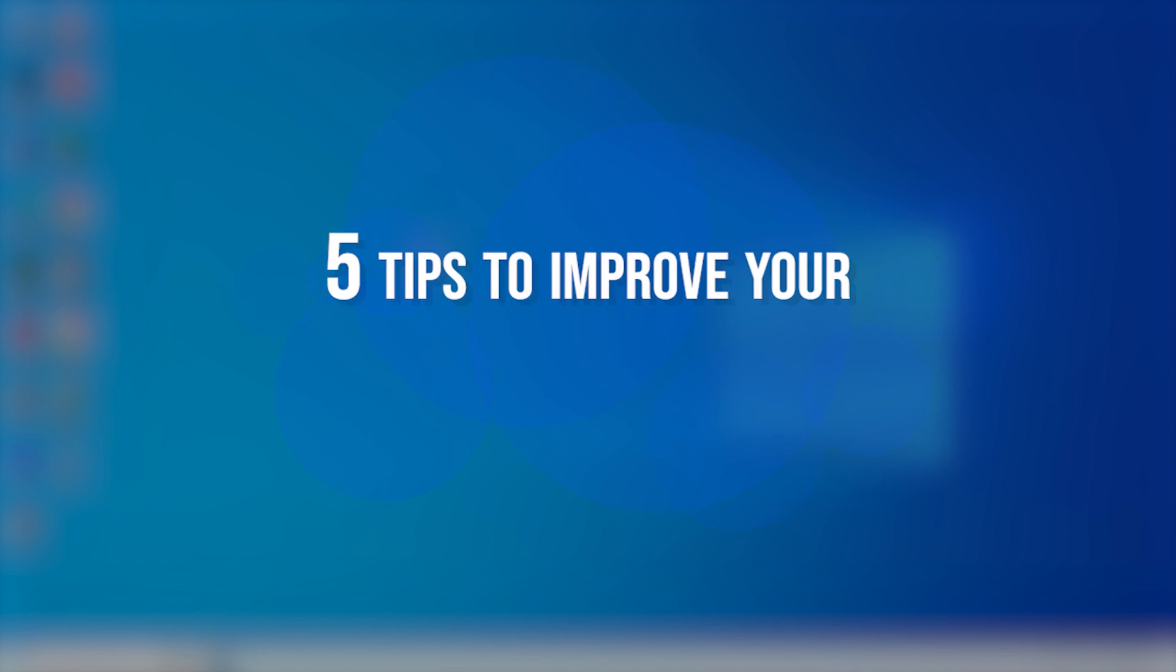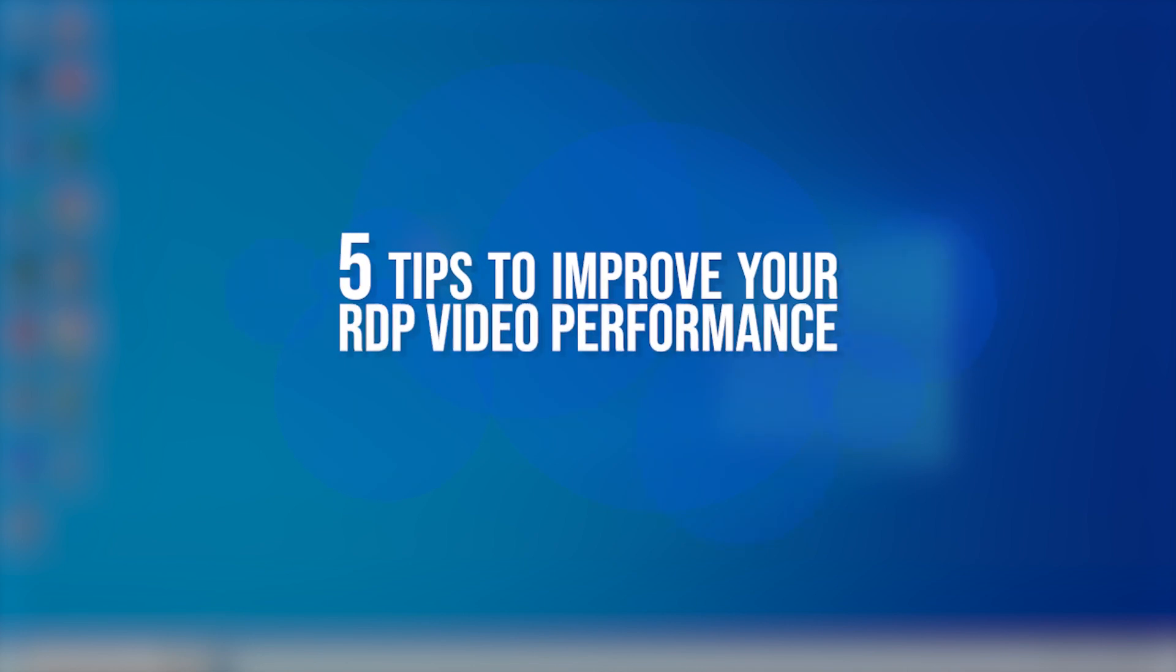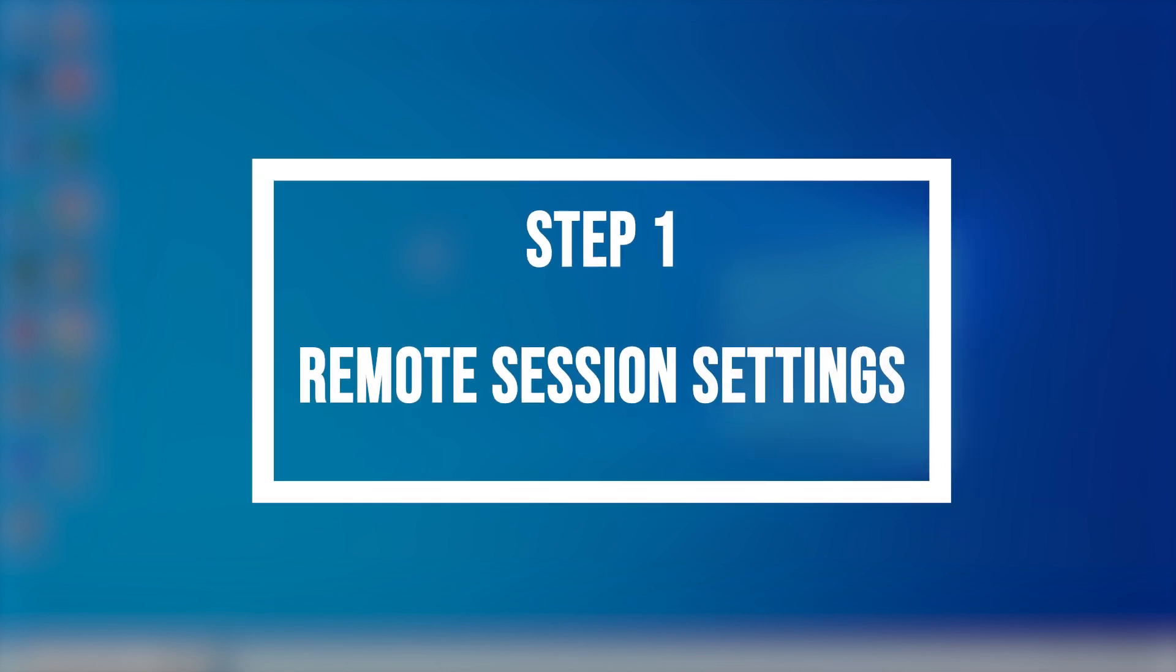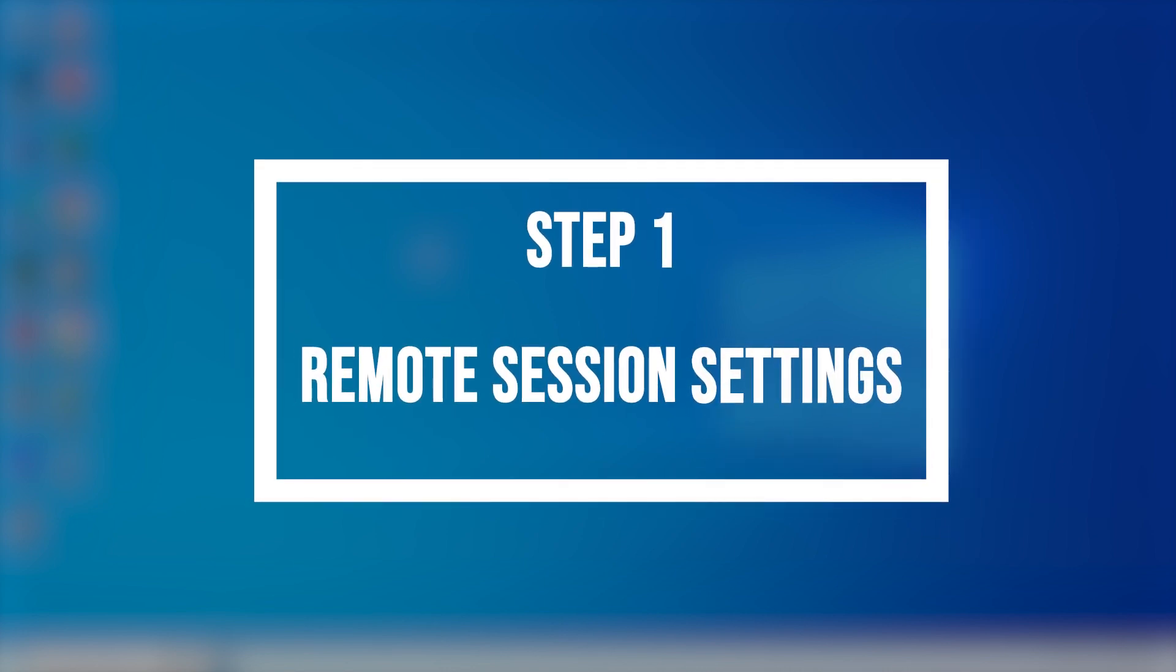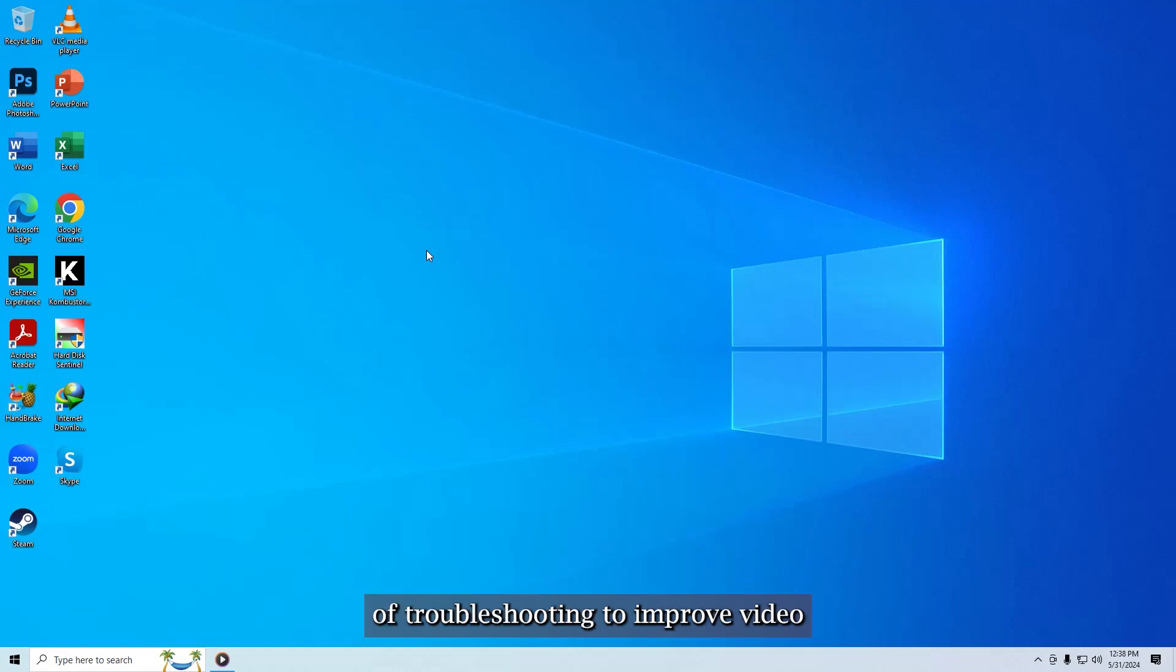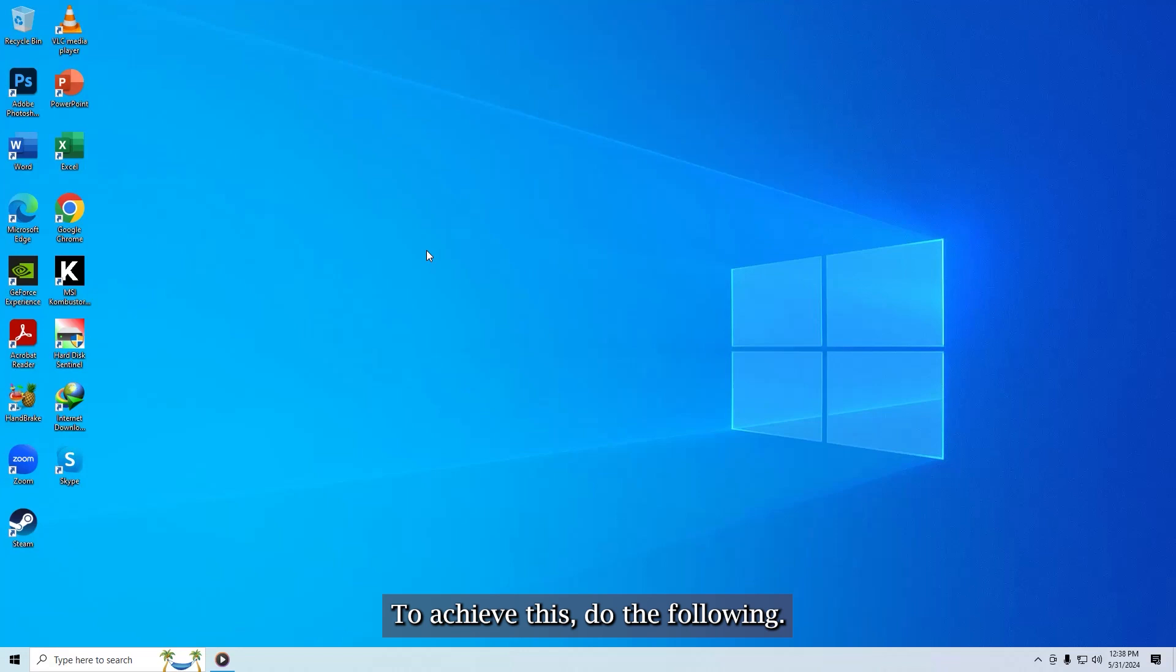Here are 5 tips to improve your RDP video performance. 1. Remote Session Settings. RDP's video session settings can be the first line of troubleshooting to improve video performance in a remote session. To achieve this do the following.